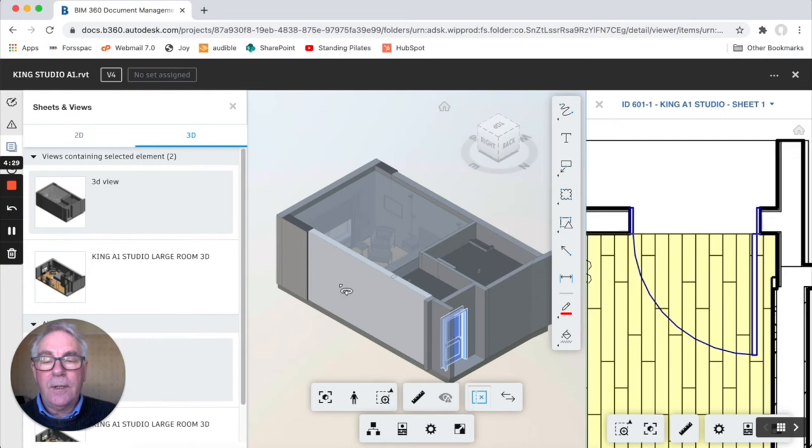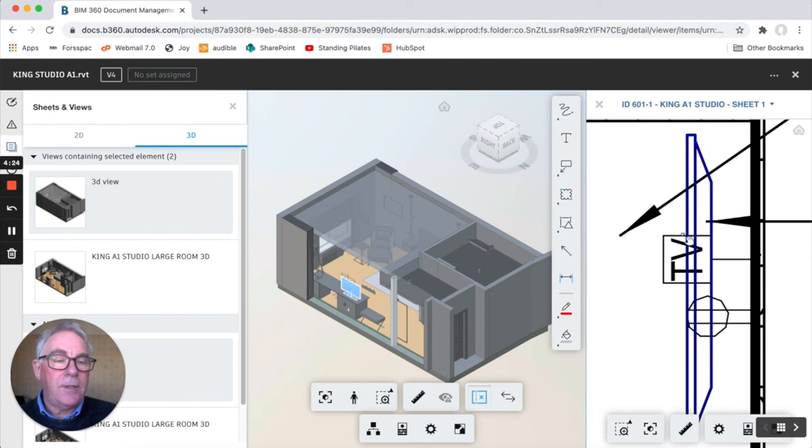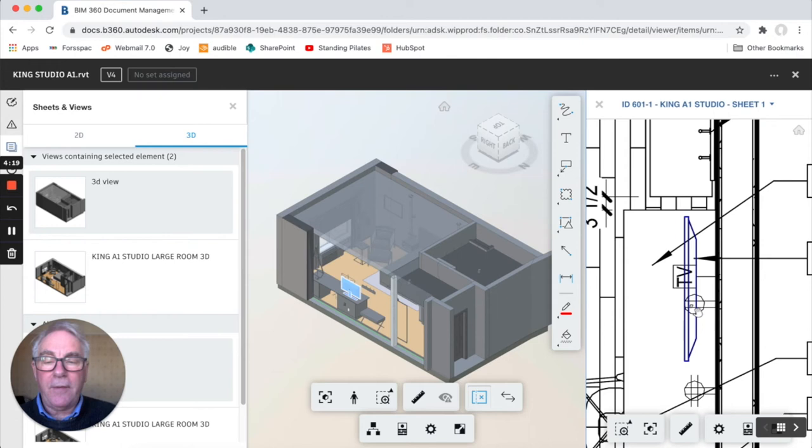Again you can hide the wall and click on the tv for example and it takes you straight away and shows you where it is in the 2d plan. So it's quite a nice way of back referencing between 2d and 3d.